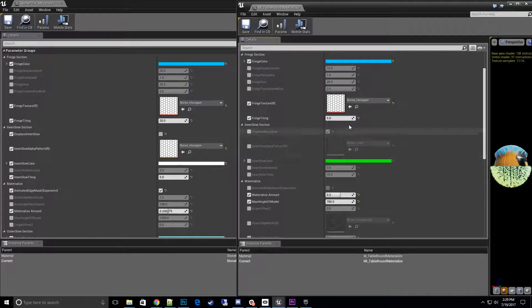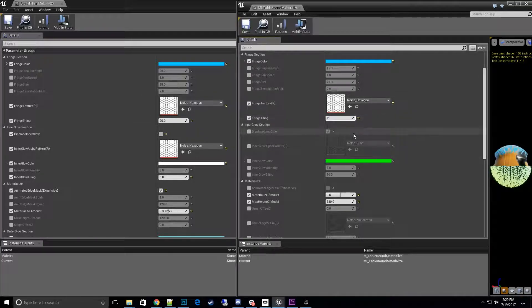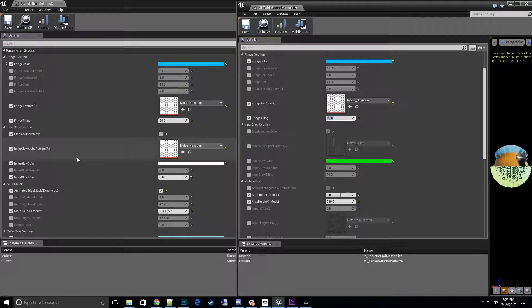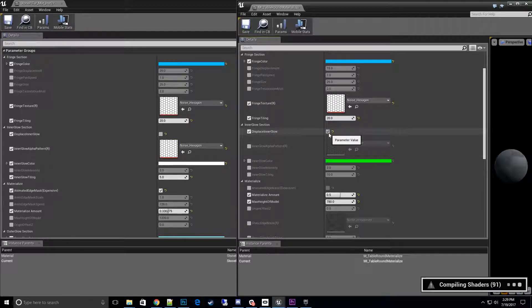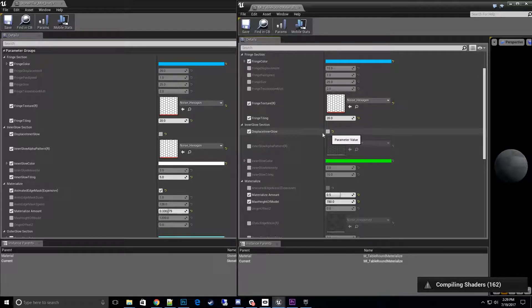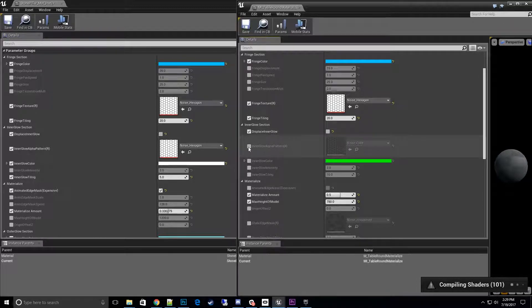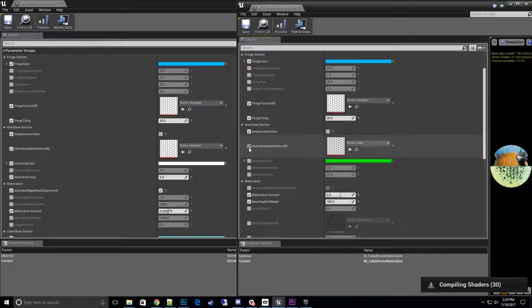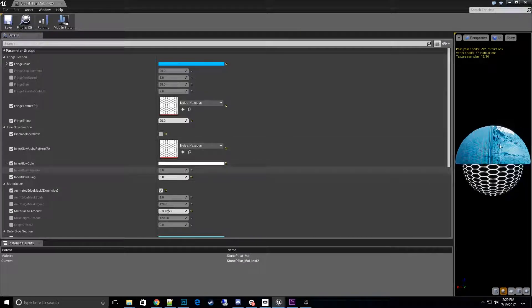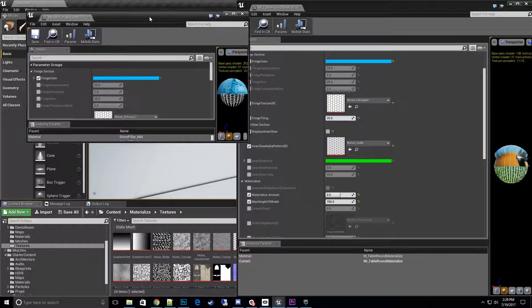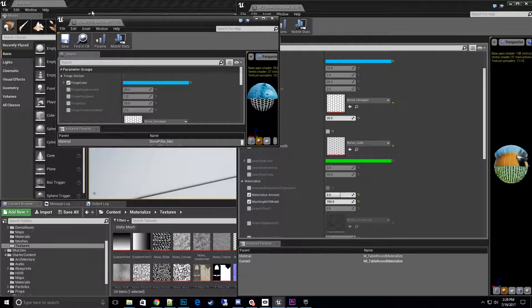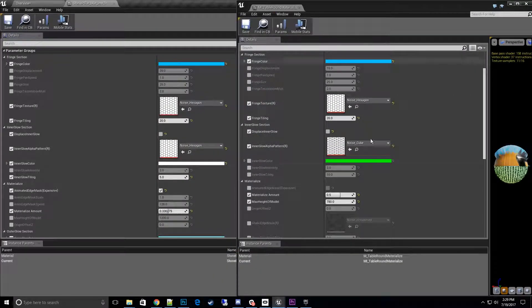We'll change our fringe tiling to 20, and then we'll change our displacement glow. We won't have one. And the inner glow alpha, we will change that to this texture also. Oh my, light on that I guess. There we go.